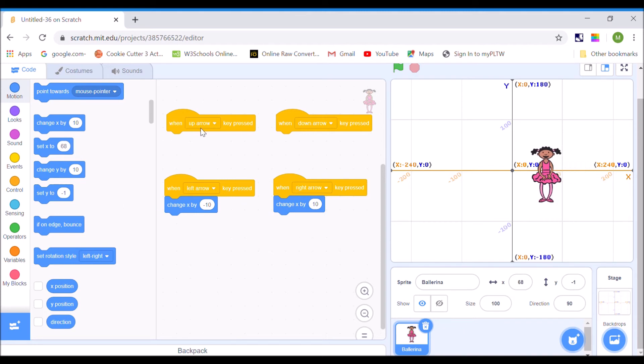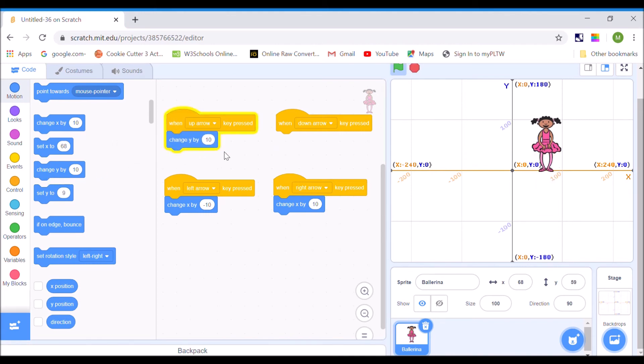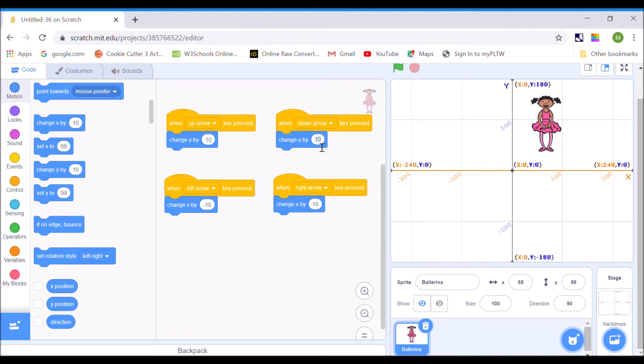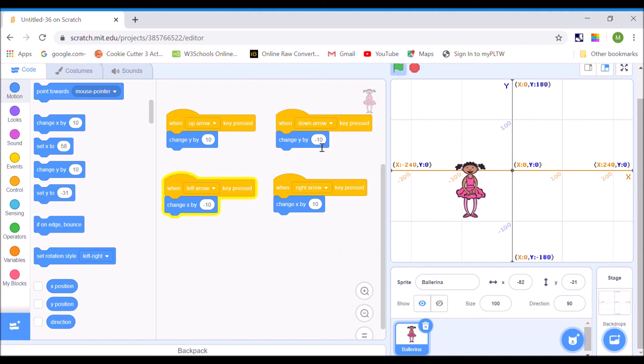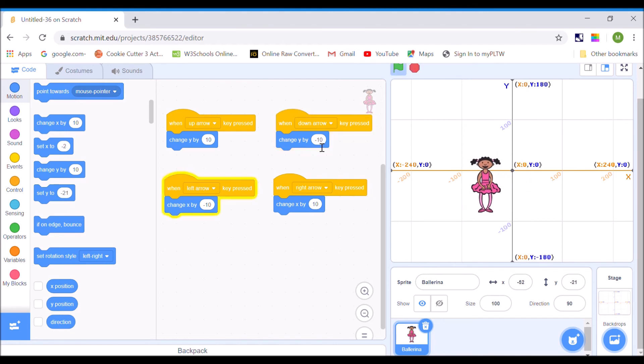Now, up arrow key and down, now we're changing the y. So we're going to change the y by 10 to move up. And then, I bet you already know, if we want to move down, we've got to make it negative 10. Okay, so now, my character moves in all four directions.